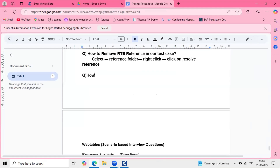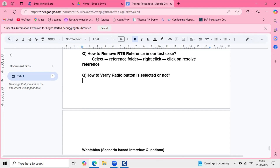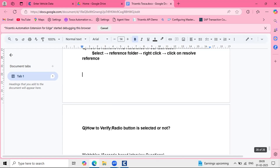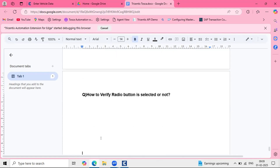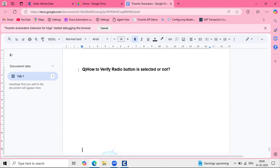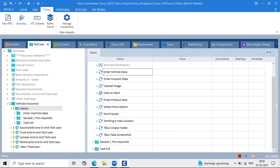The question here is how to verify whether a radio button is selected or not. This is one of the common interview questions, so let me walk through how to do that using the same example.